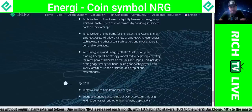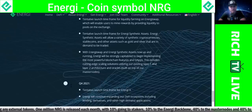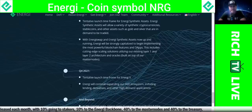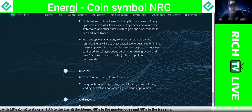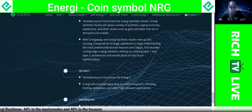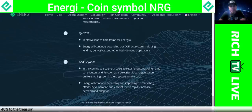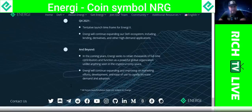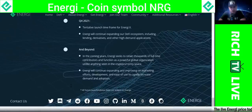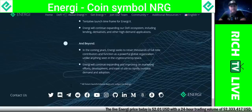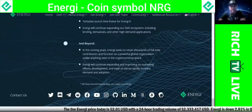Also in Q3 2021, the tentative launch timeframe for energy synthetic assets — allowing a variety of synthetic cryptocurrencies, stablecoins, and other assets such as gold and silver to be traded. With EnergySwap and energy synthetic assets up and running, energy will be strongly capitalized to begin implementing the most powerful blockchain features and dApps, including cutting-edge scaling solutions utilizing existing layer-one and layer-two architecture and oracles built on top of masternodes. In Q4 2021, tentative launch timeframe for Energy X, plus continued expansion of the DeFi ecosystem including lending, derivatives, and other high-demand applications.